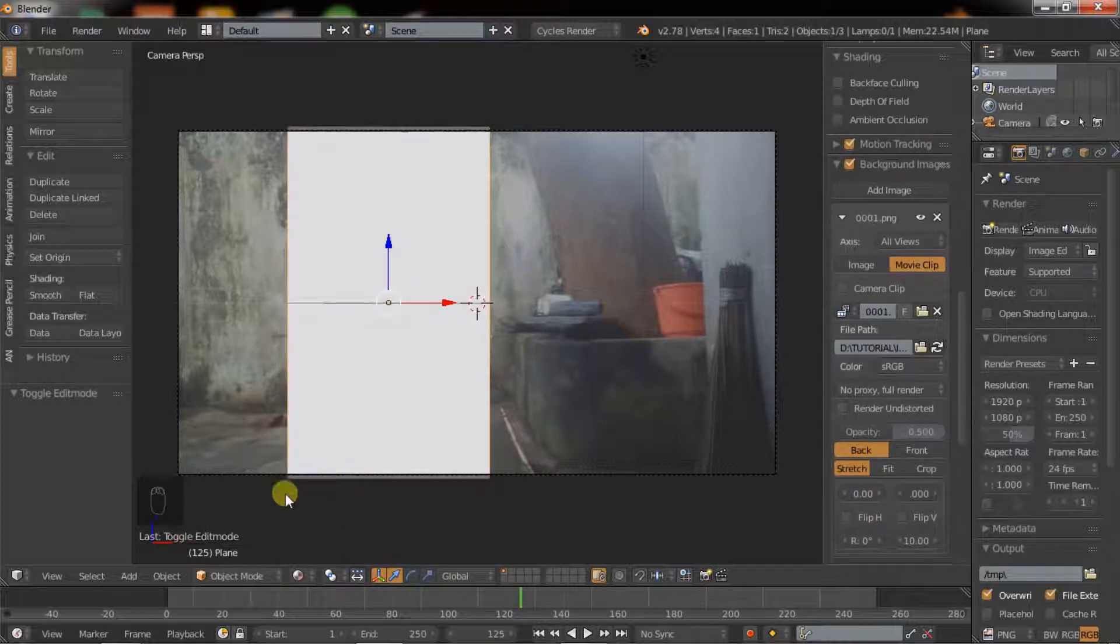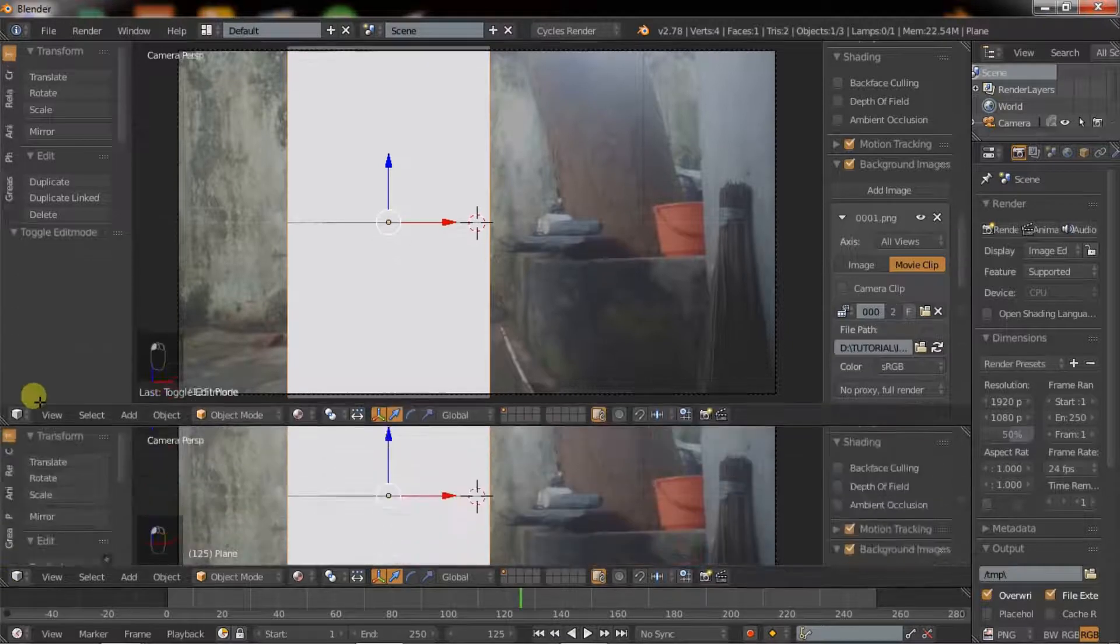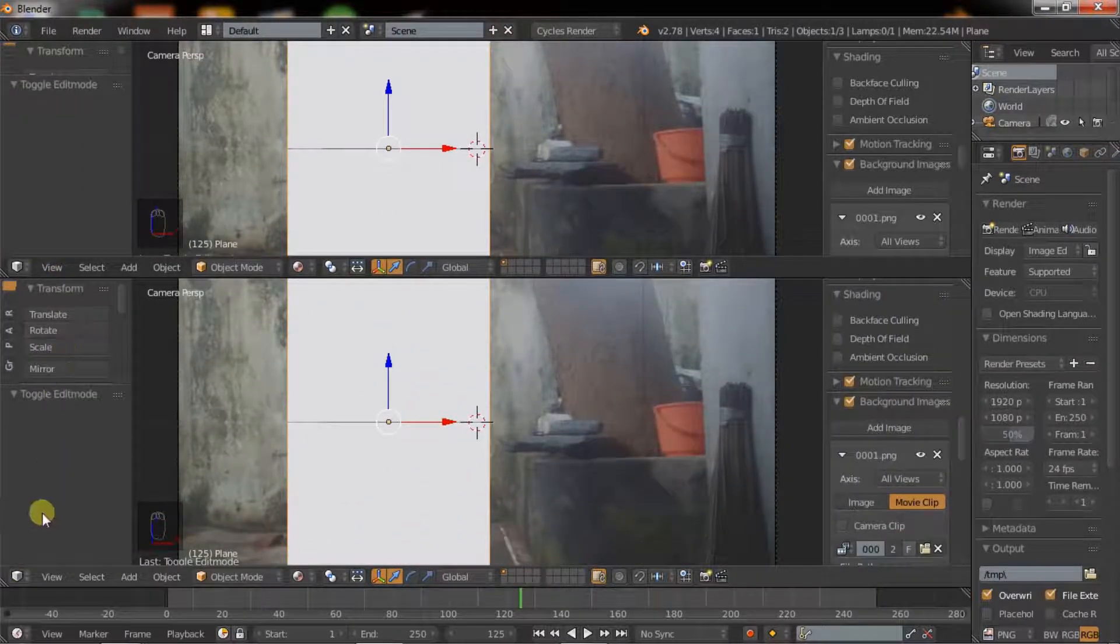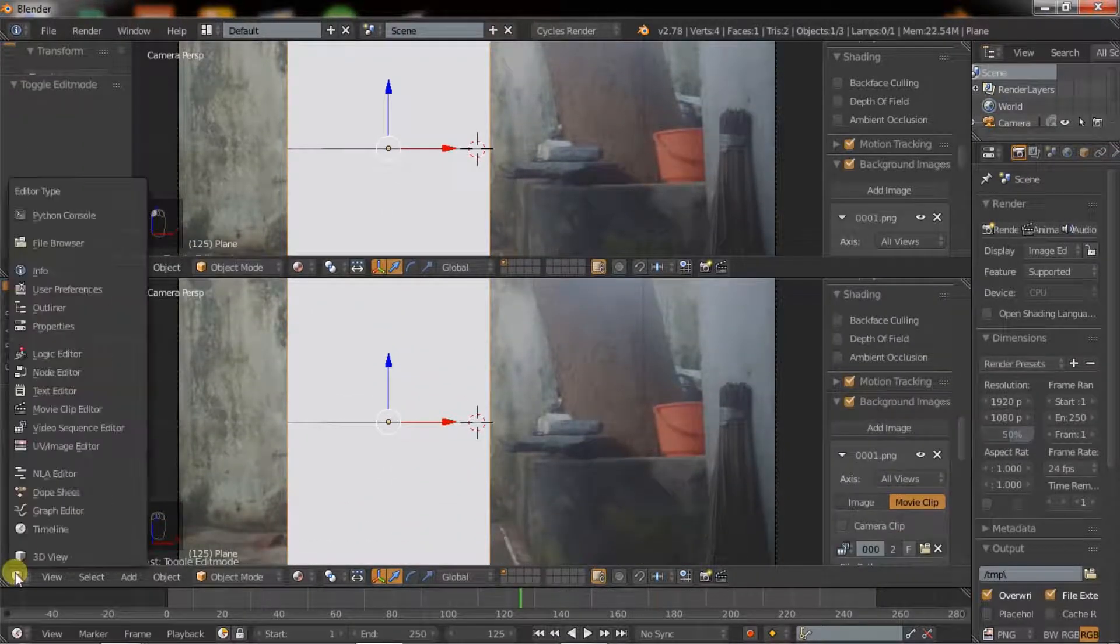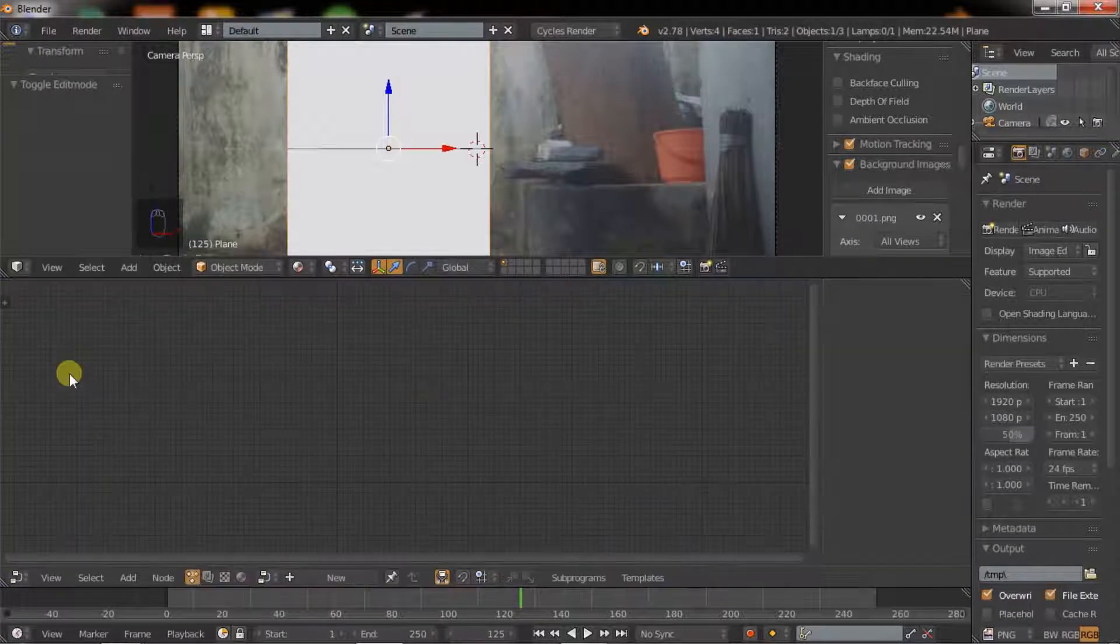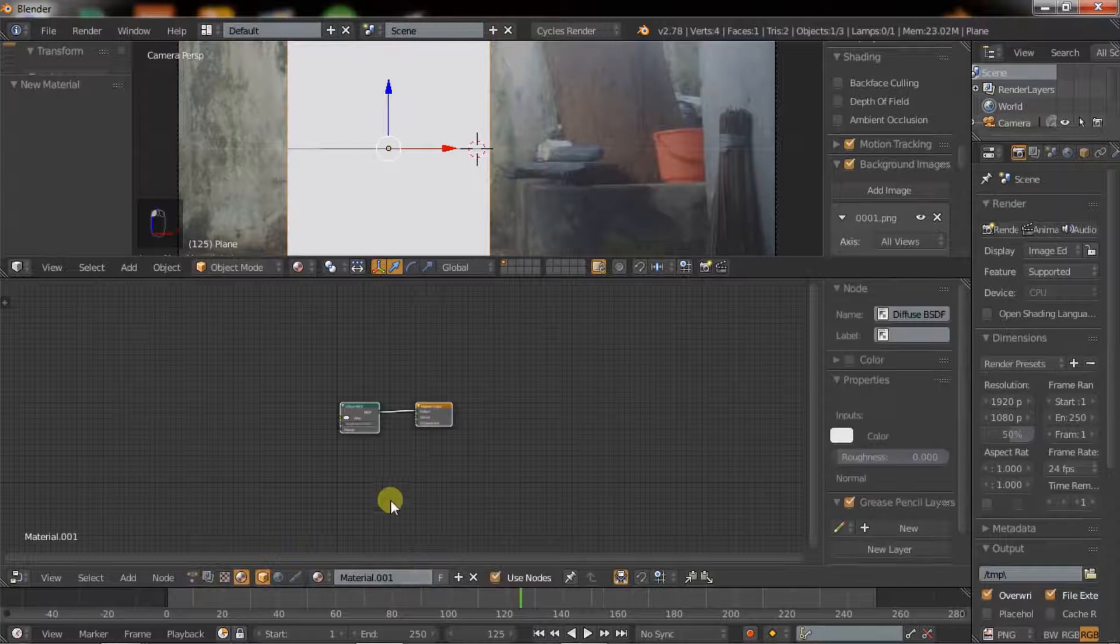Press U for unwrapping, select project from view option. Now hit Tab to go to object mode. Now change solid view to material view. I will create a new window and select the node editor option.